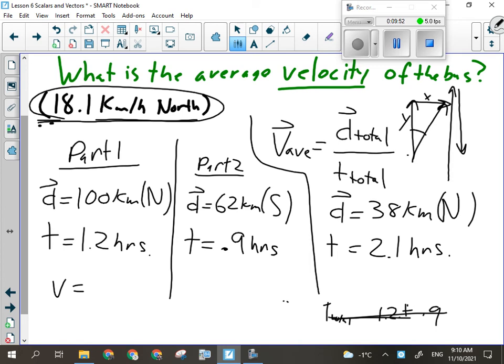If it was 100 kilometers south and then 62 north, you'd still go 100 minus 62. You decide which direction is positive and which is negative, but your answer has to reflect the vectors — you wouldn't leave it as negative 38, you'd say south. In Science 10, we only deal with one-dimensional motion: forward and backward.